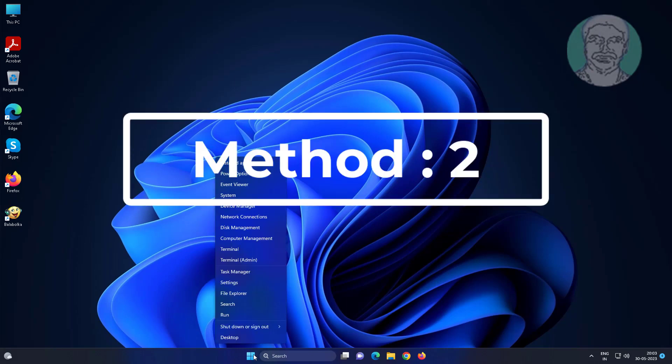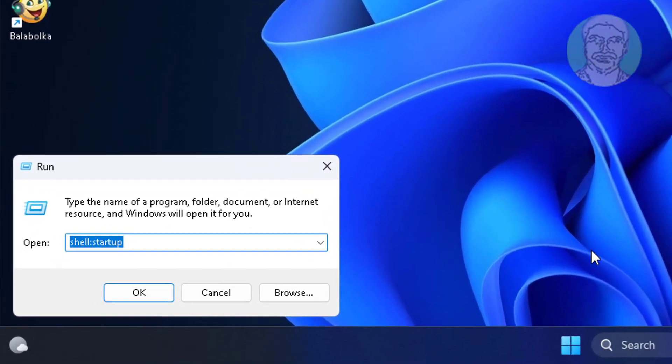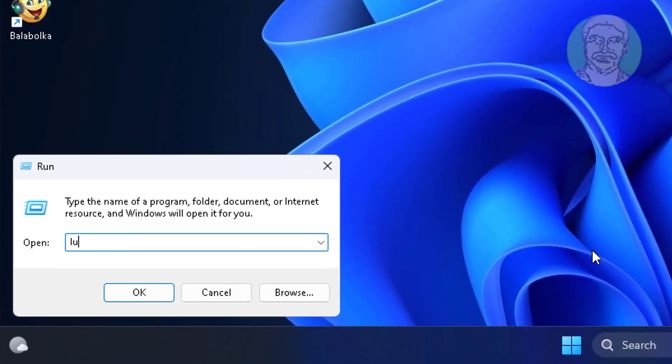Second method: right click the start button, click Run, type lusrmgr.msc.